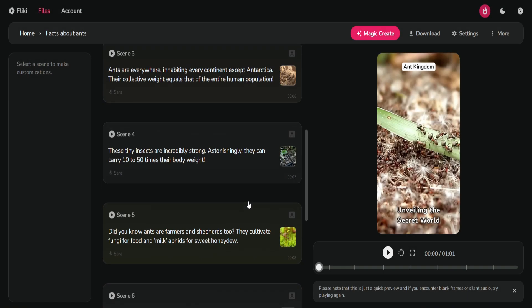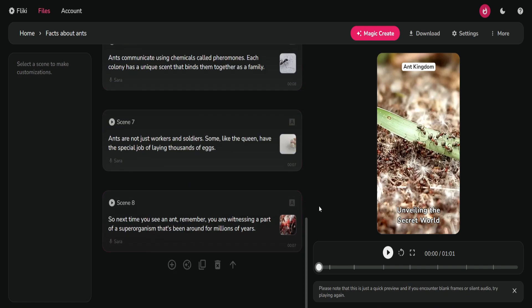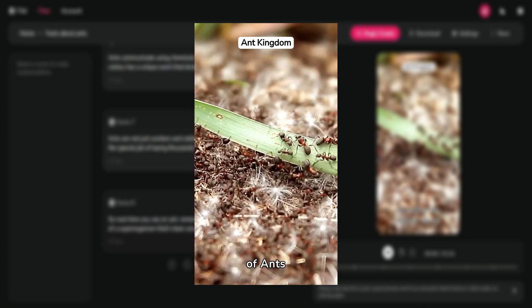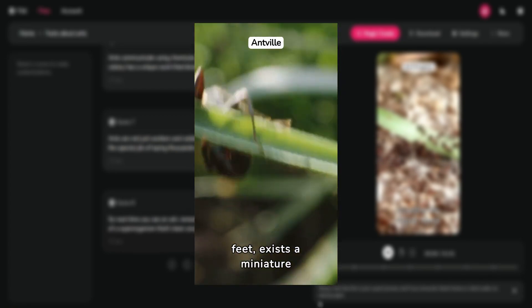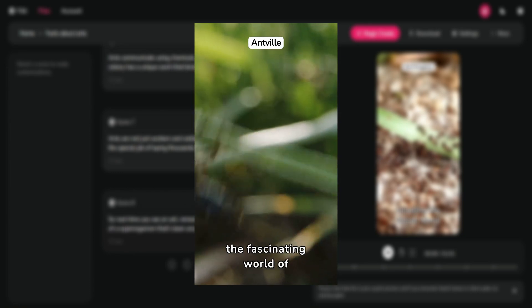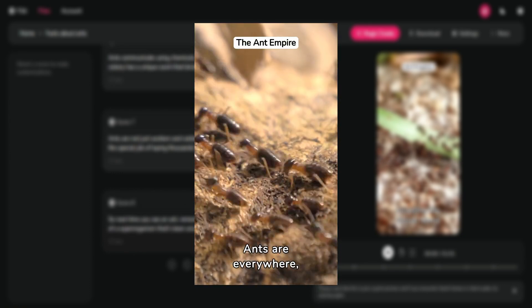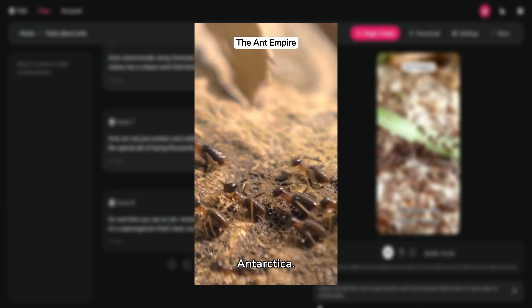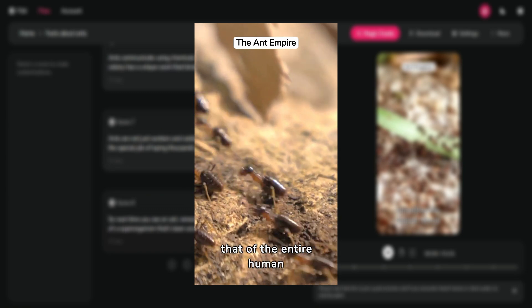Here is the video that Flicky generated for us. Unveiling the secret world of ants. Imagine, right beneath our feet, exists a miniature world bustling with activity — the fascinating world of ants. Ants are everywhere, inhabiting every continent except Antarctica.